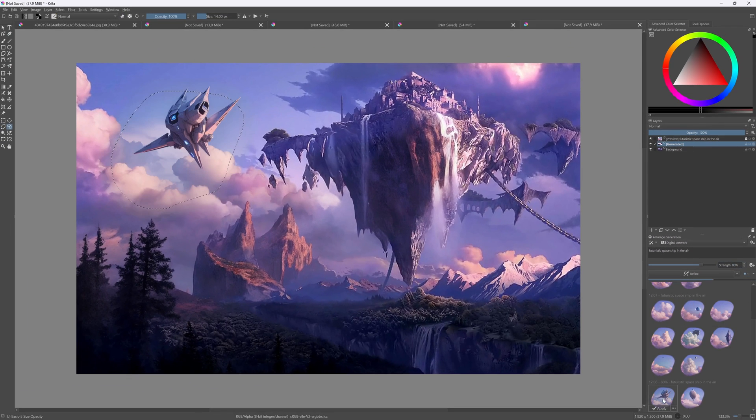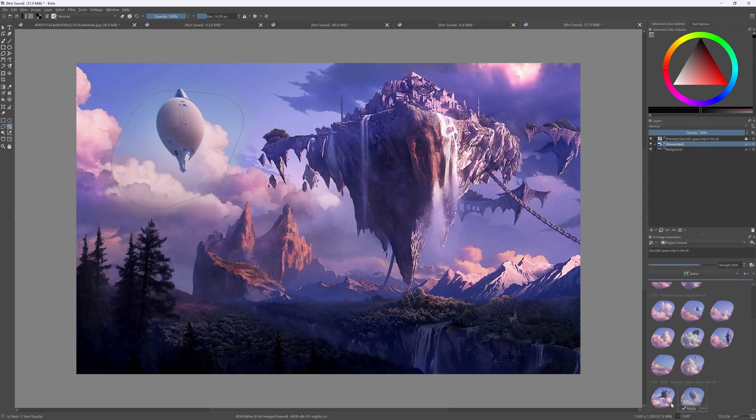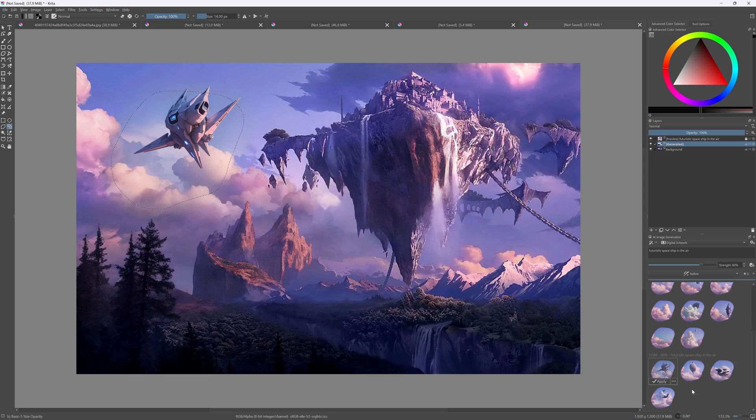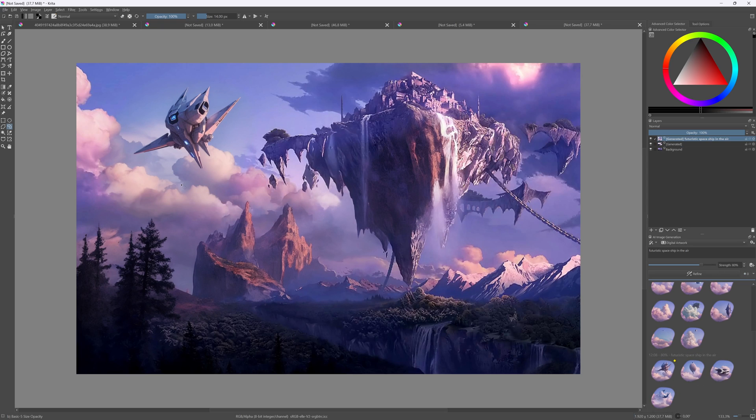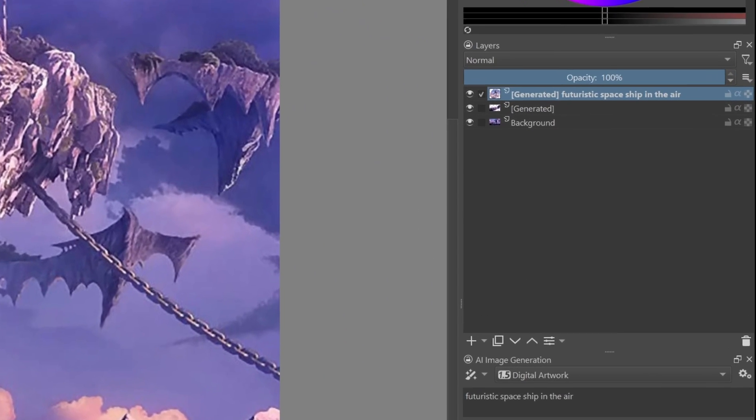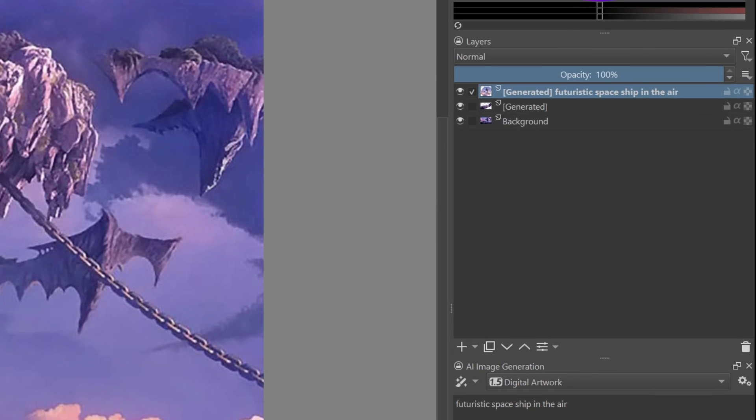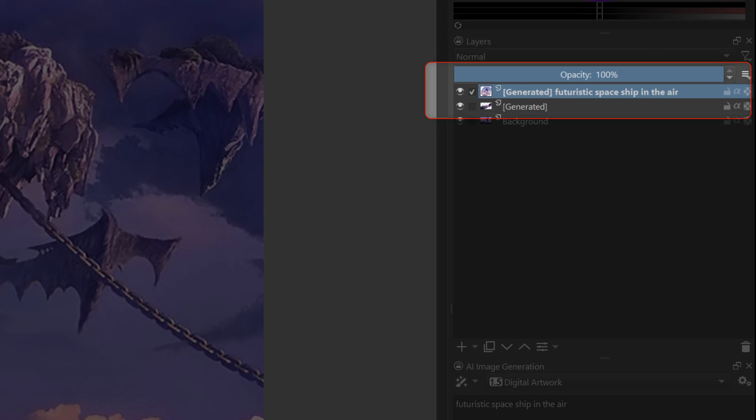We can however lower the strength and generate again. By lowering the strength, the model will use more of the existing image. This looks pretty nice. Let's apply this. As you might have noticed, it is non-destructive, just like the Photoshop version. It just adds a new layer with the changes.